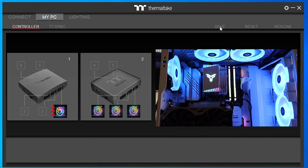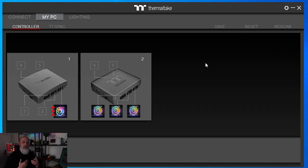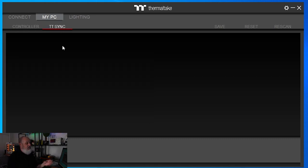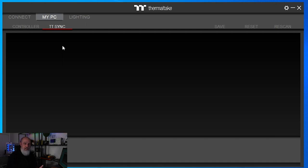You can reset the pairings if you change, add, or move things. Go ahead and save because, as I'll show you in a minute, you're going to tell TTRGB Plus to boot every time you start your computer, so you want it to maintain these pairings. The next sub-tab next to Controller is TTSync. TTSync is where any other devices that aren't really a controller will show up — this could be third-party devices supported in TTRGB Plus, or other Thermaltake devices like mice and keyboards.